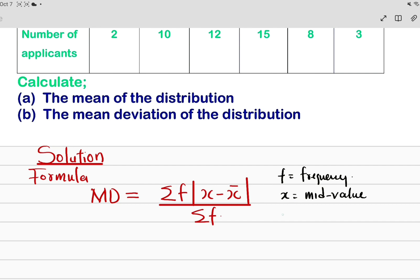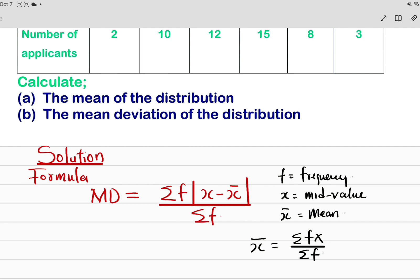Then we have x̄, which stands for the mean. It is very important to explain this: we need the mean to calculate the mean deviation, so we have to calculate the mean first. That is why the first question says we should calculate the mean of the distribution. The mean formula is summation of fx all over summation of f.